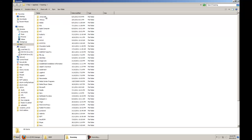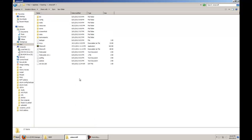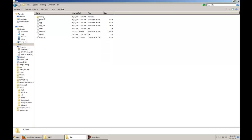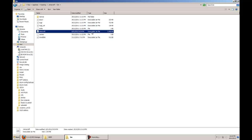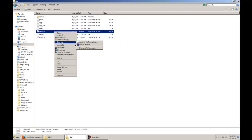Now you should see .minecraft, or you may have to scroll down depending on how your folders are being sorted, but just look for .minecraft. Then you come into this folder, go to bin, and then right-click on the Minecraft executable jar file and go to open with WinRAR, or any other archiving program you may have — it might be WinZip, 7-Zip, or anything like that.